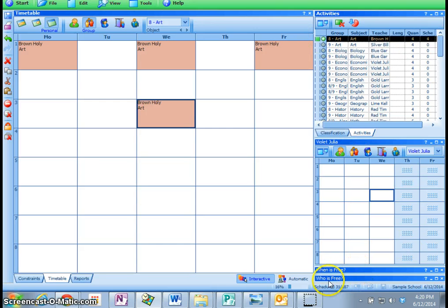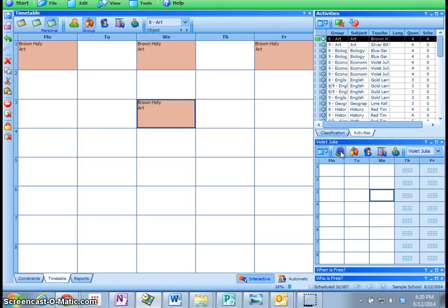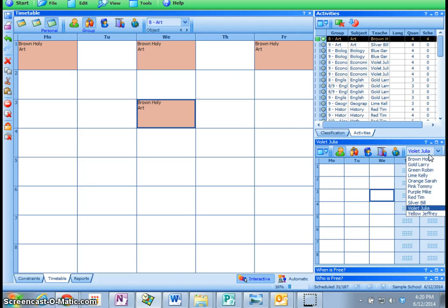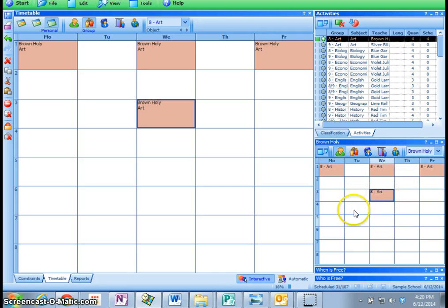If I want to have a look at the teacher's particular schedule, I can see here, under Teacher, I can have a look at, was it Mr. Brown? Yeah, there we go. Or Mrs. Brown, Holly Brown. So she's got this schedule here.